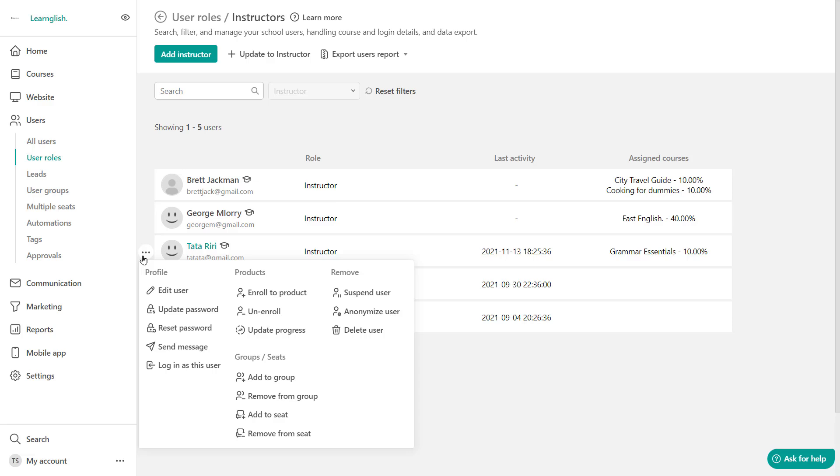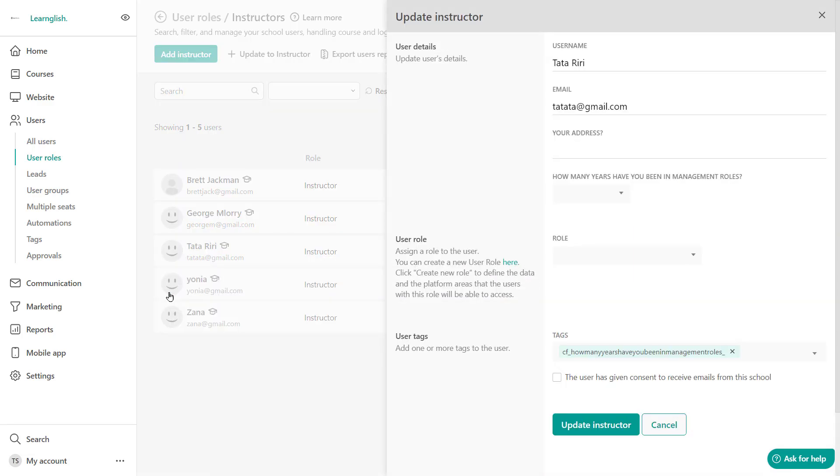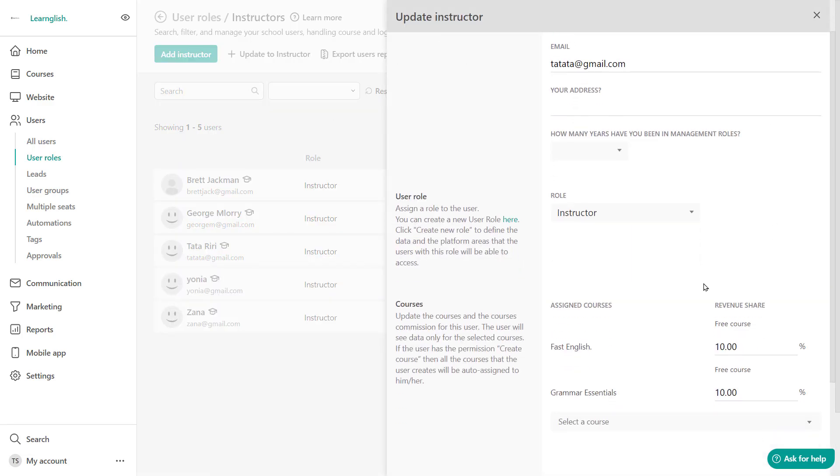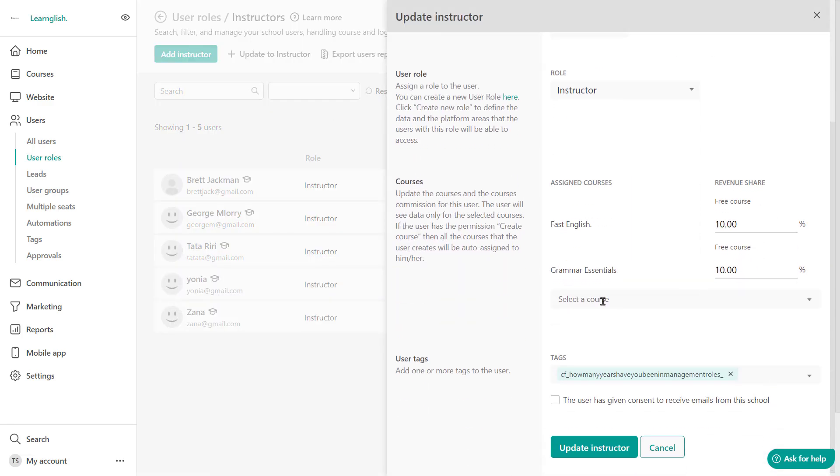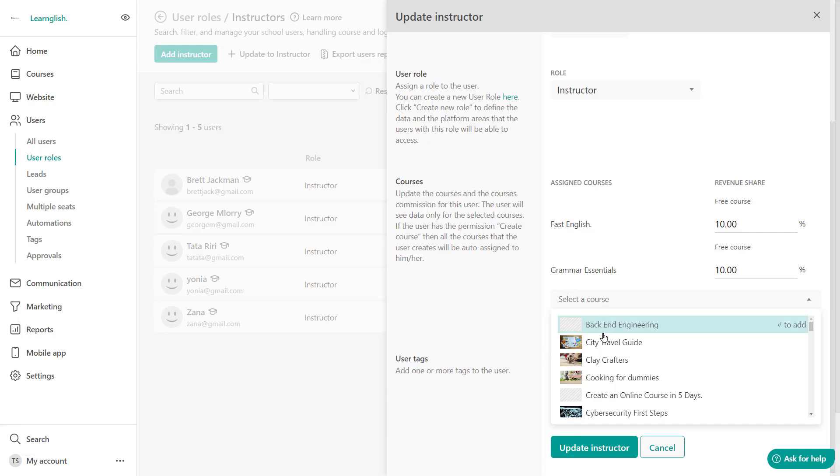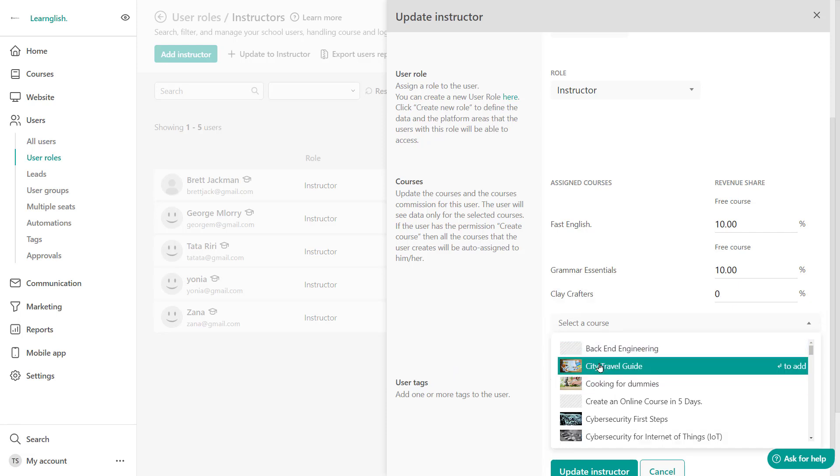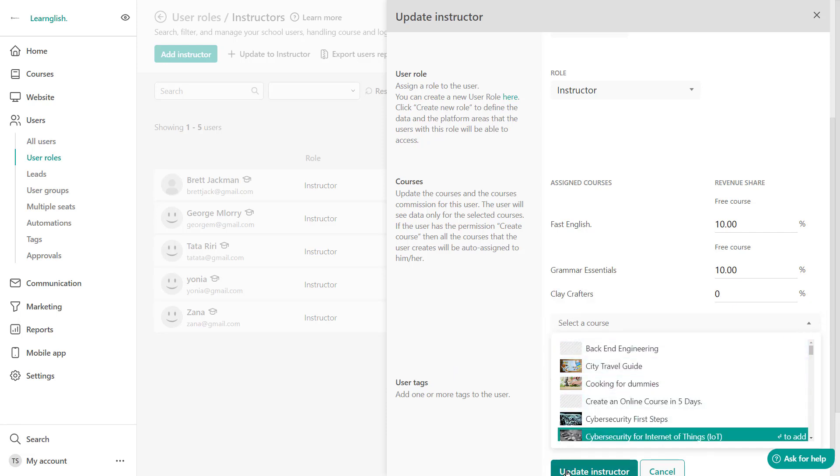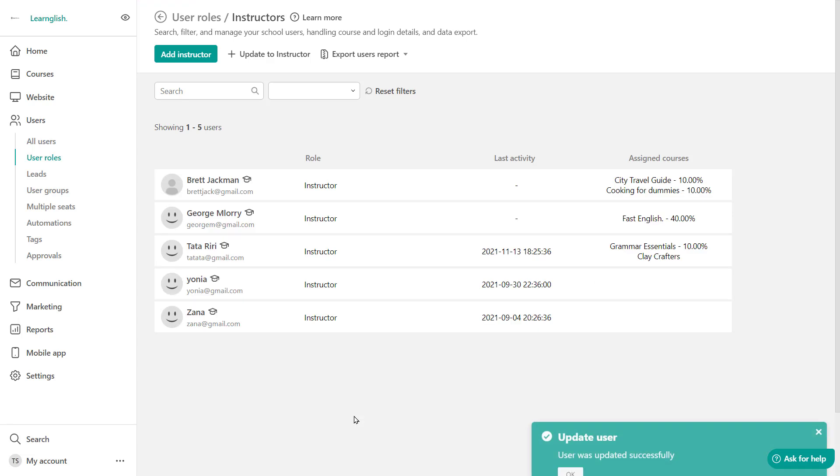Let's say Tata over here and click to edit the user. This will pop up and you have the ability to just add any other course to this instructor. Just like that and click to update.